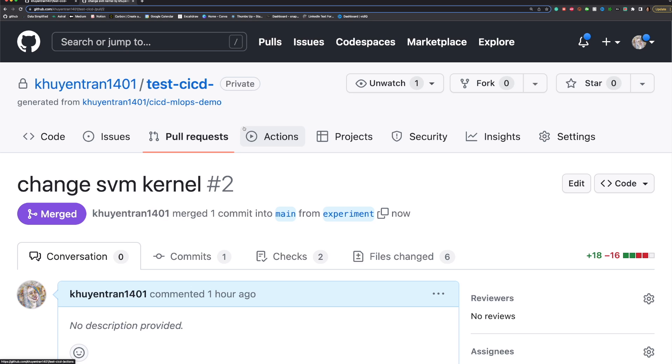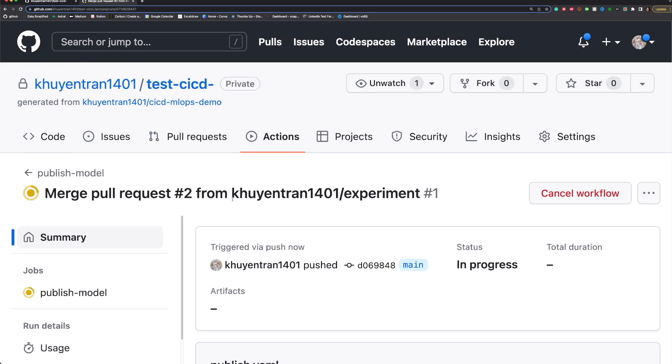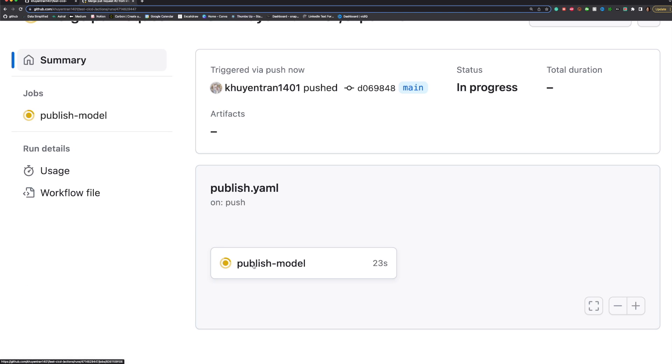Once the changes are merged, a CD pipeline will be triggered to deploy the model. To view the workflow run, click the workflow, then click the Publish model job.